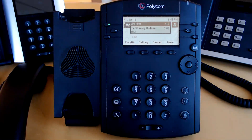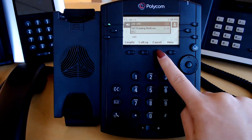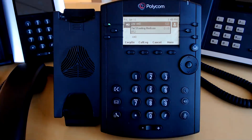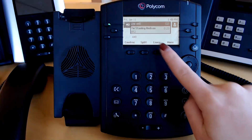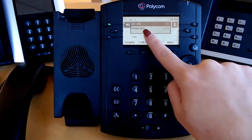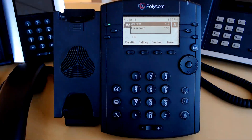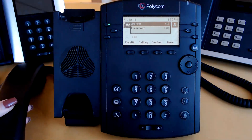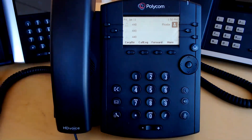Once the third party answers, let them know that you are about to bring them in on a conference call. If they cannot do so, click Cancel. If they are ready to join the conference, click More and then Conference. The caller ID changes to say Conference, letting you know that all parties are now connected. Conferencing is all or nothing — if you were the party who started this conference and you hang up, all other parties will be disconnected.